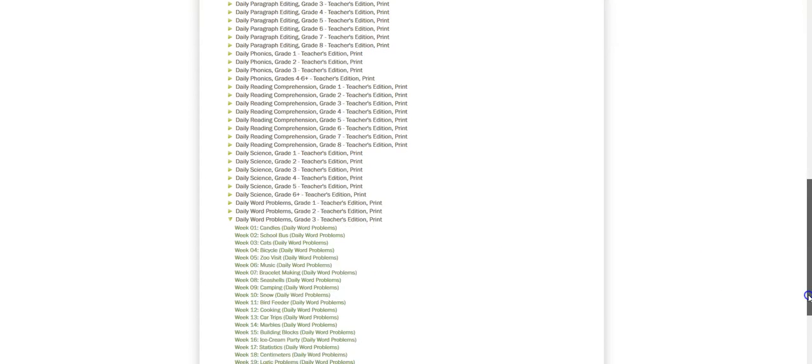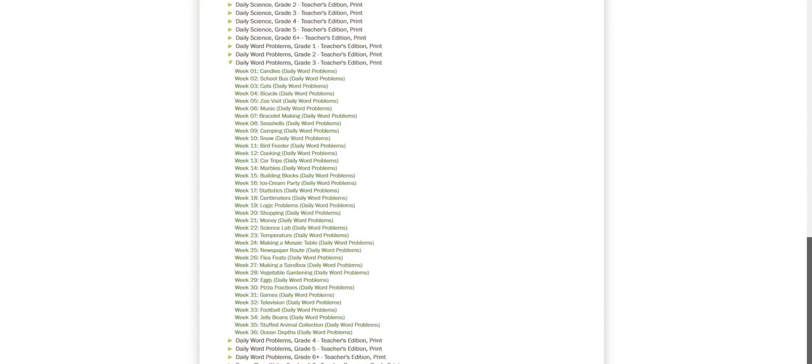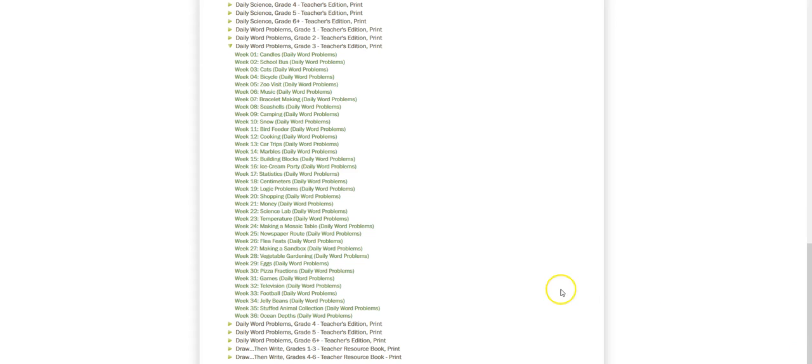Let me scroll down a little bit more and you can see each of the 36 weeks are outlined right here for you. Each week has a theme which makes it really fun and helps the kids to relate to something realistic.